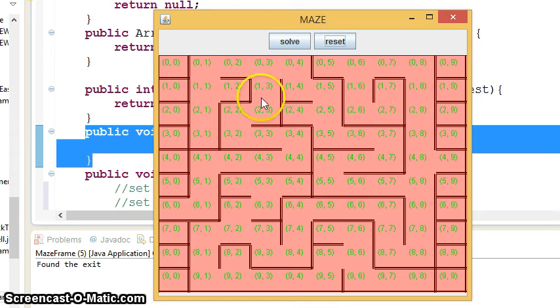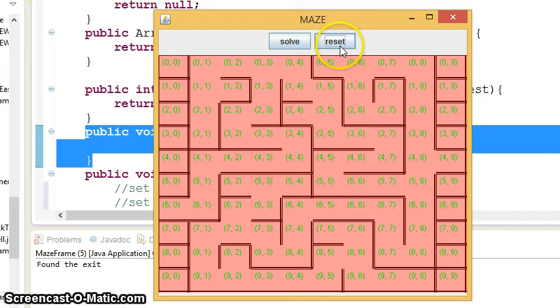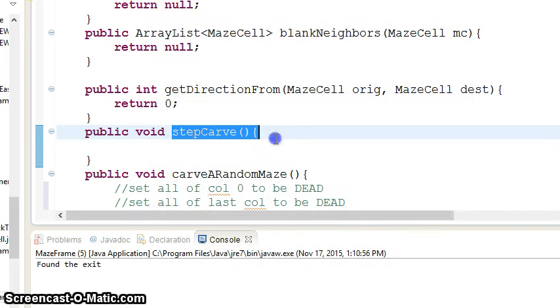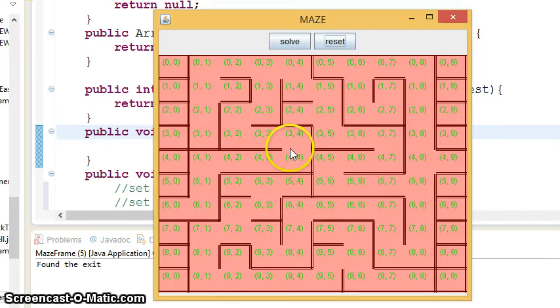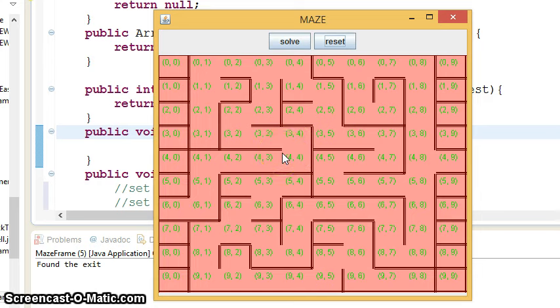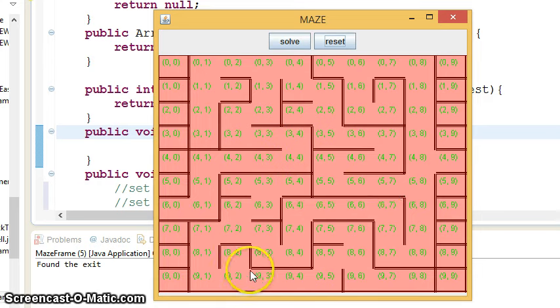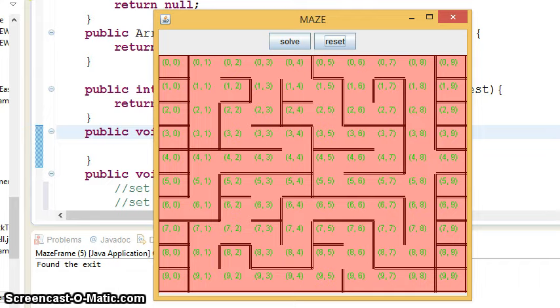And that's all you have to do for phase three, is just this button calls Step Carve. Step Carve does that. Again, check out the PowerPoint notes for a little more detailed analysis of what you're going to do, what functions you're going to write. Have fun with maze phase three.